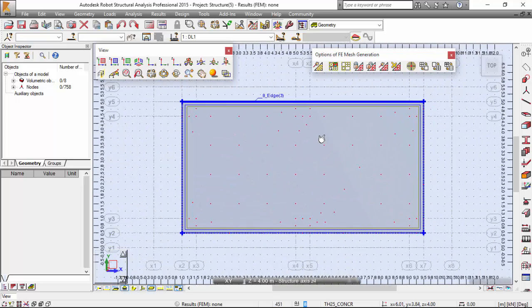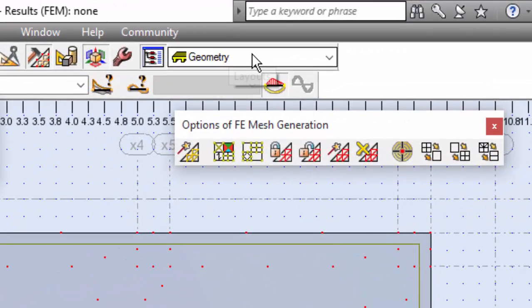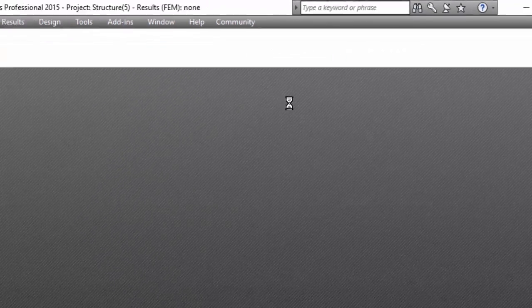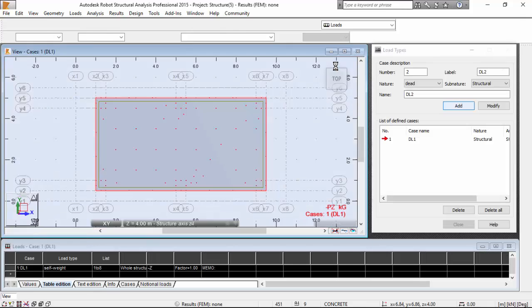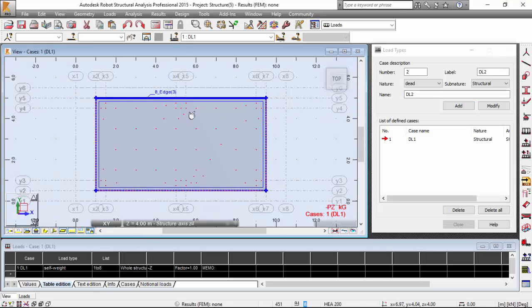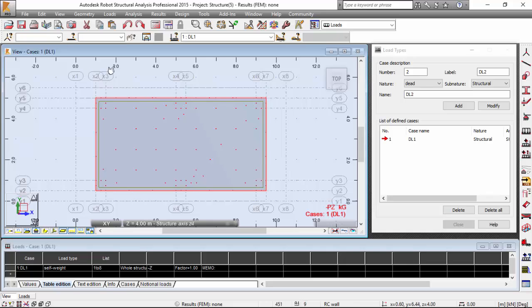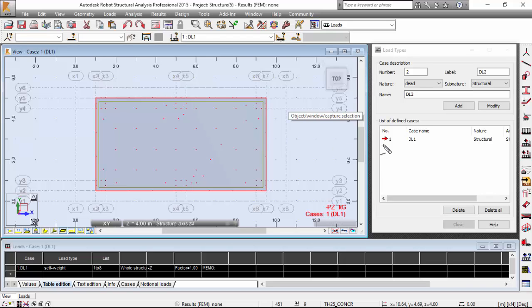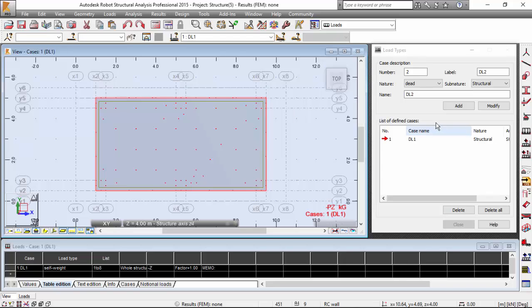I'm going to change to loads. Robot will carry that view that I had previously to this loads option, and I'm going to define that load. It's already defined because I have made the generation of the calculation model. So now I'm adding three live load cases.